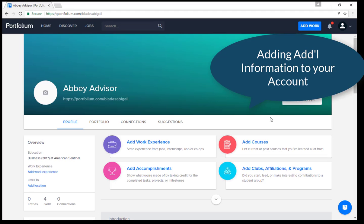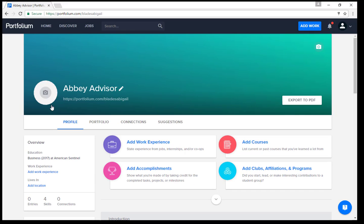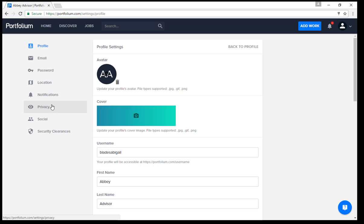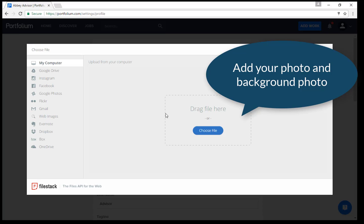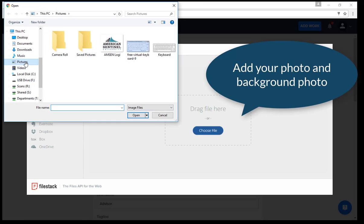Click next and you will be taken to your Portfolium home page. At this point, you can add all sorts of information. First, you will want to edit your profile by adding a picture. Click on the camera next to your name to do so.